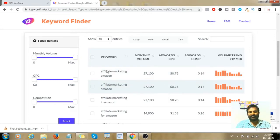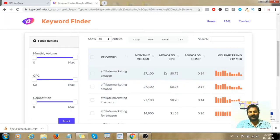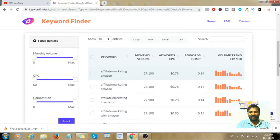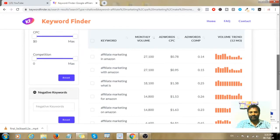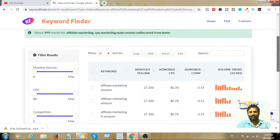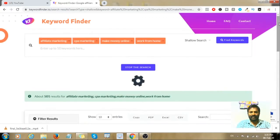For example, you can see the keywords in one click and check the keyword bidding. The monthly volume is 27,100. When you scroll down, thousands of keywords are generated for your search term.